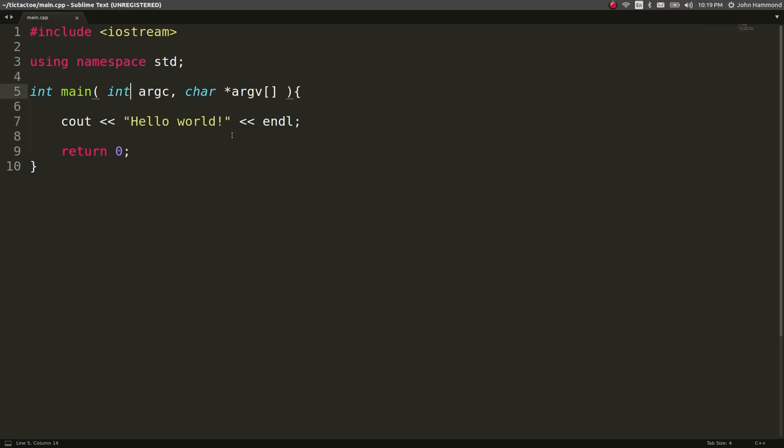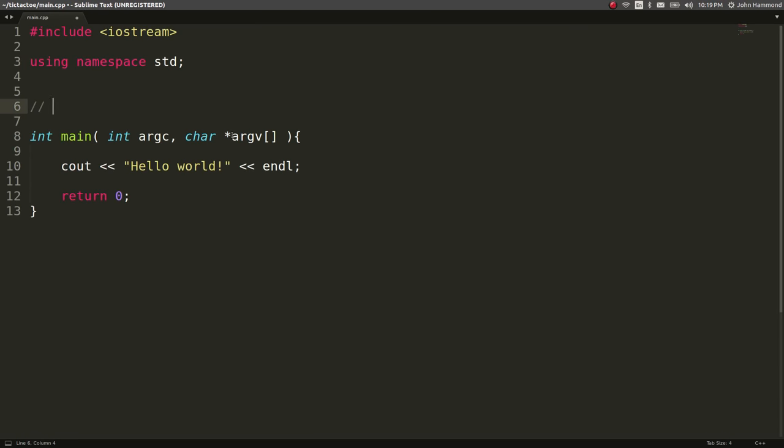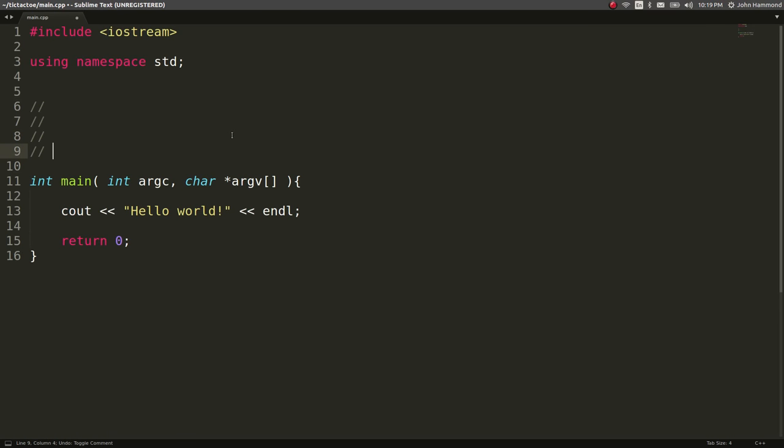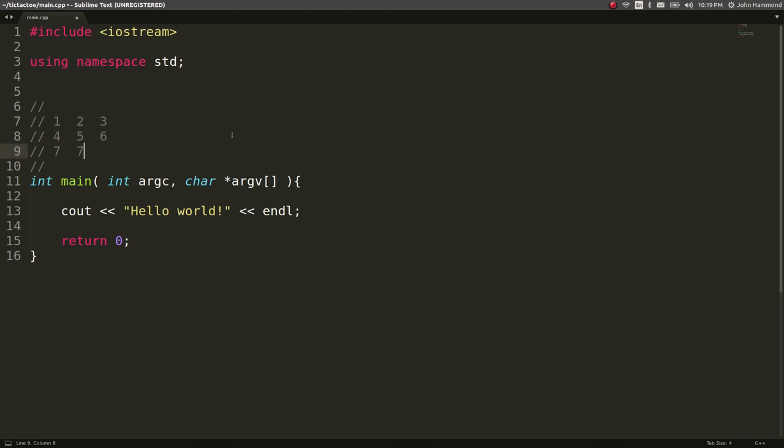I'm considering it as like an array, like a multidimensional array of characters. And by default, they will be like one through nine. So it's a three by three grid like you'd see in tic-tac-toe.